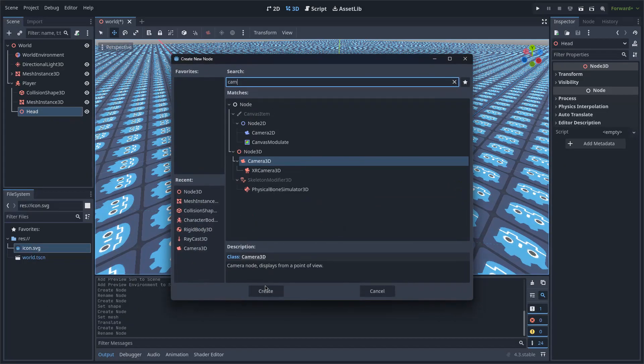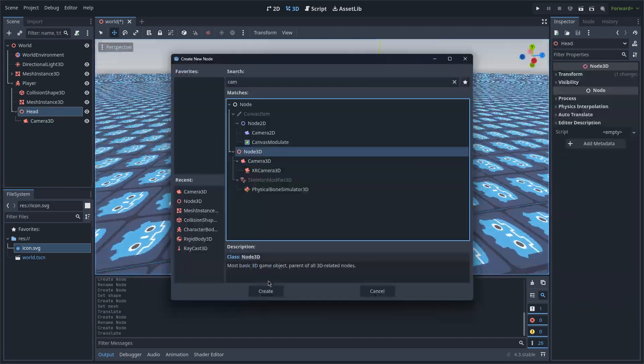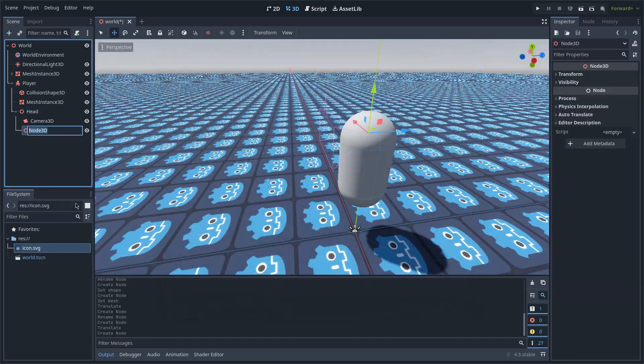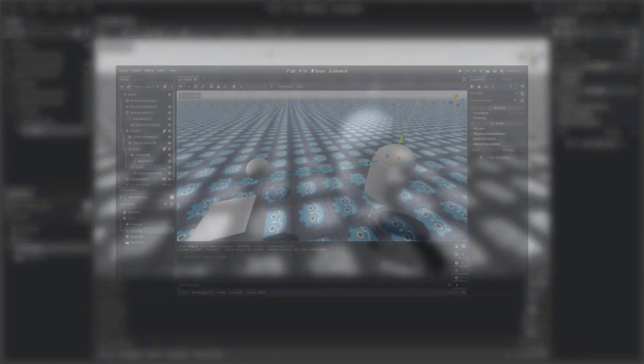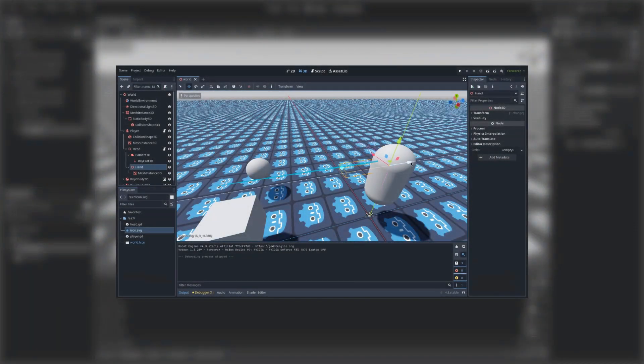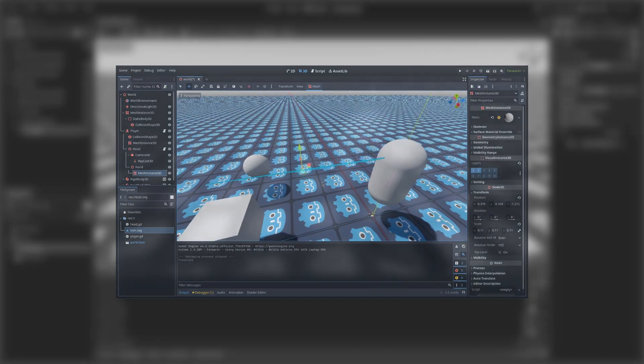Under the head, I will place a camera and a Node 3D which I will name Hand. Here I just found out that it is necessary to place the hand more in front of the raycast like here in the video.